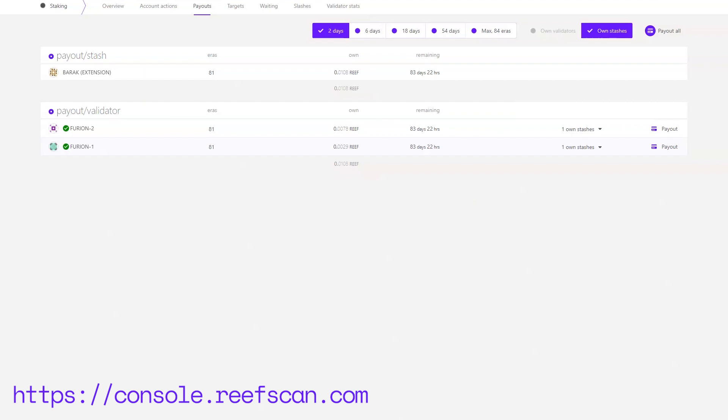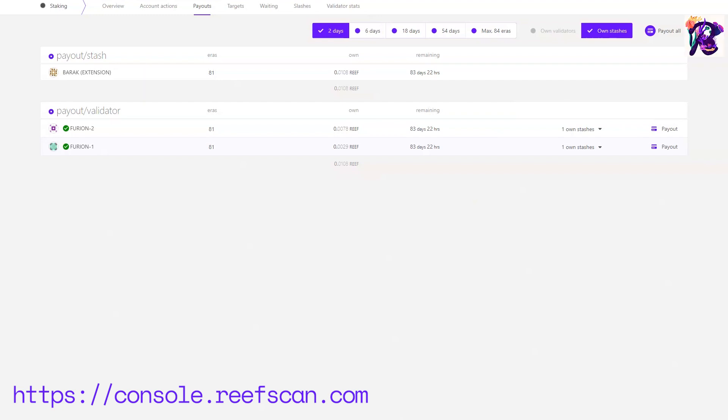All of this stuff can be too much to handle for one video so I'm gonna stop here. I encourage you to go to console.reefscan.com and check all of the stuff we've been talking about. In the next video we will go into more detail about what nominators and validators are, how to become one and continue exploring the Reef Chain. Thanks for staying tuned and take care.